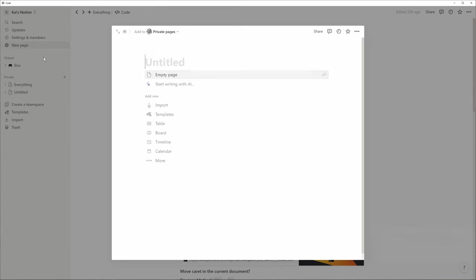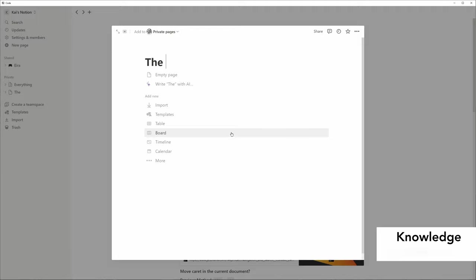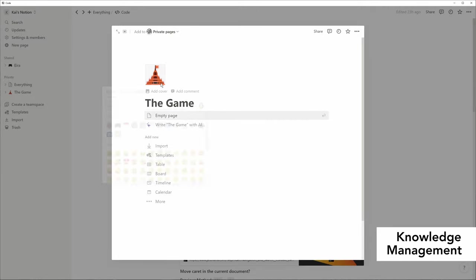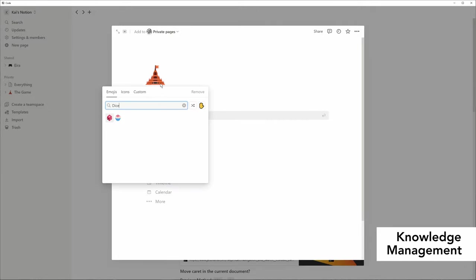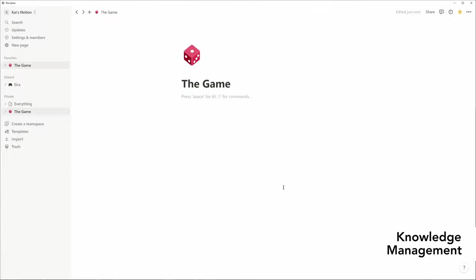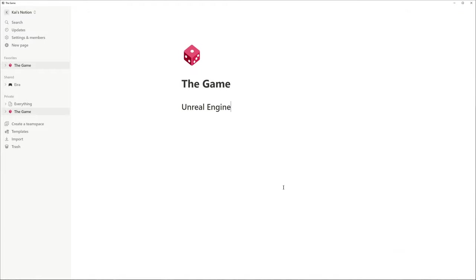First, I create a landing page for a sample project with a title and icon and I add it to favorites. I want to take notes and manage my knowledge about a specific field I am learning. In this case, it's Unreal Engine.